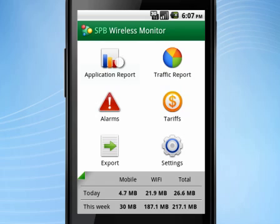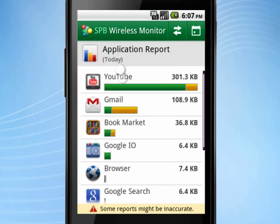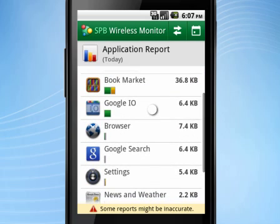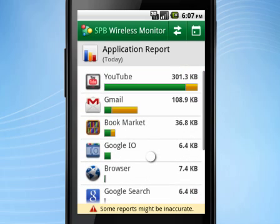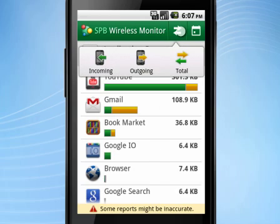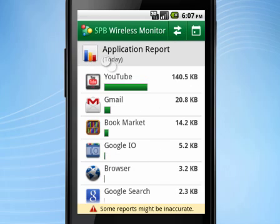Application Reports is definitely one of the most exciting features in SPB Wireless Monitor. It provides you with a Traffic Per Application Summary, allowing you to track which applications are the most data consuming.